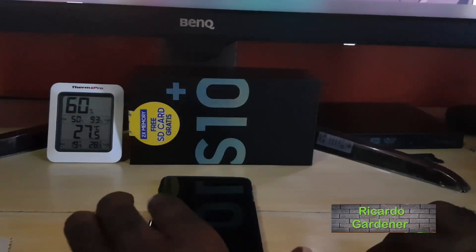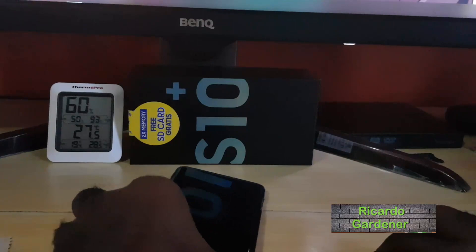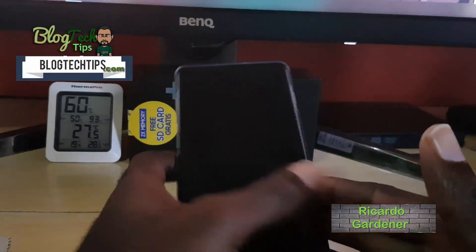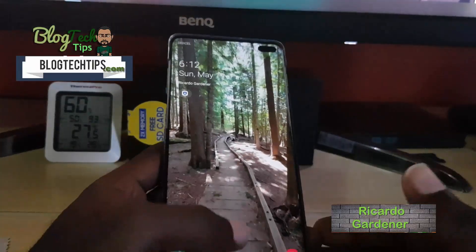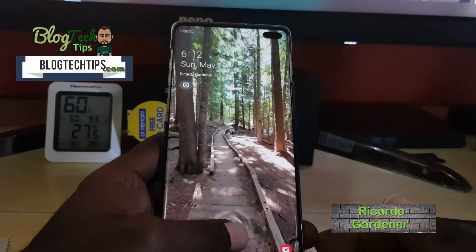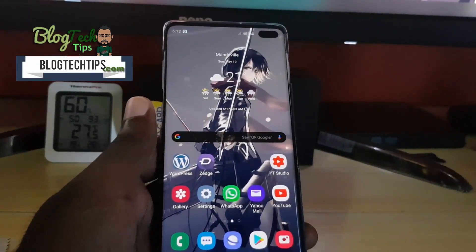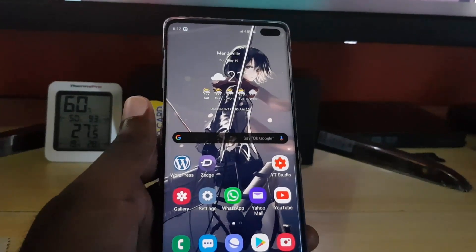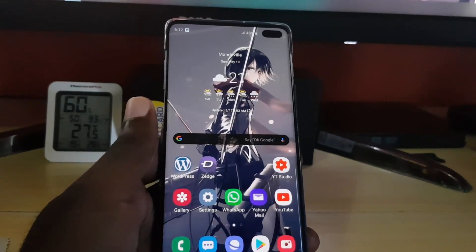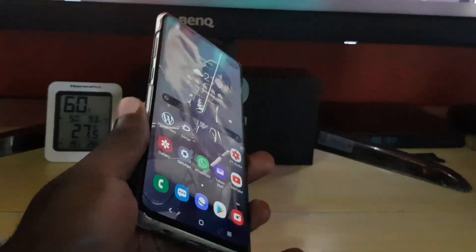Hey guys, Ricardo here. Welcome to another blog tech tips. Today I'm going to show you how to get rid of any malware, pop-up ads, or viruses you might have on the Samsung Galaxy S10.